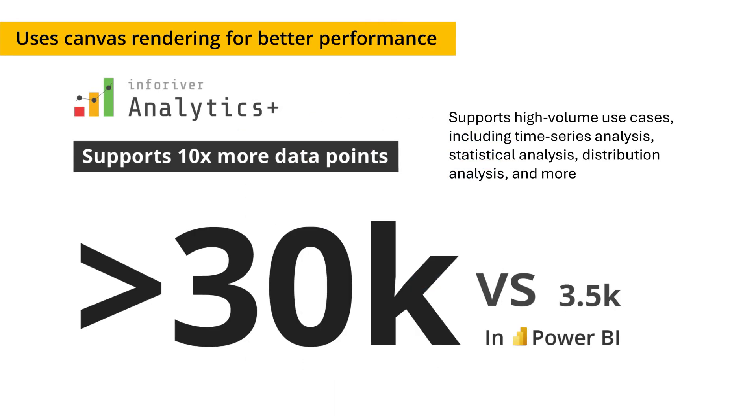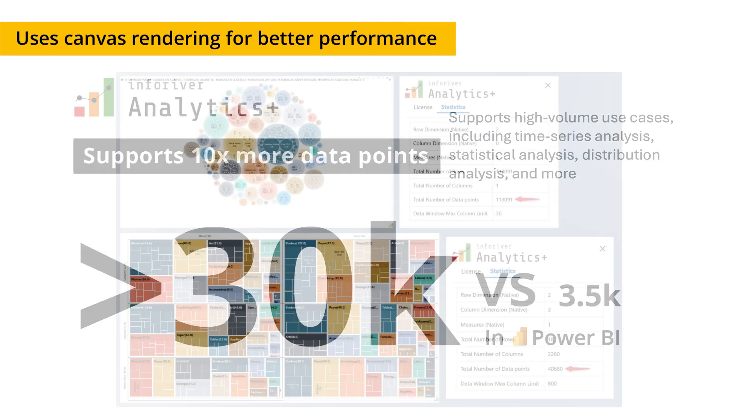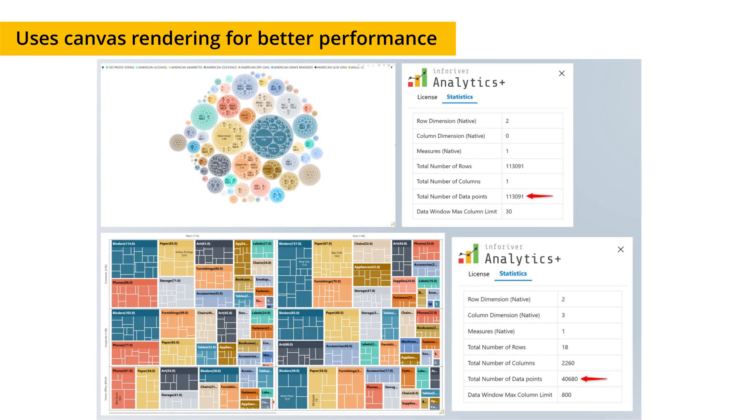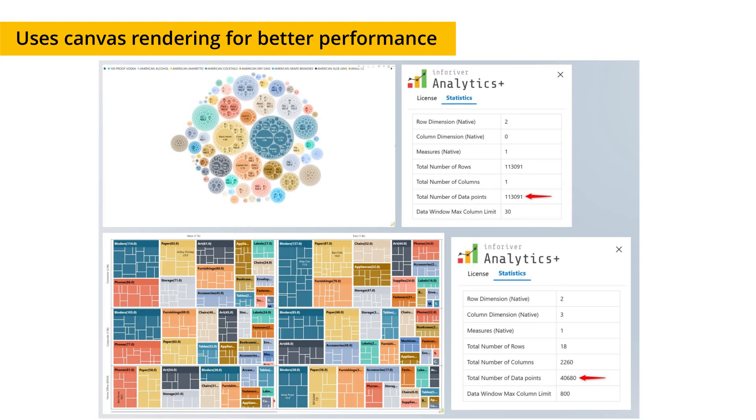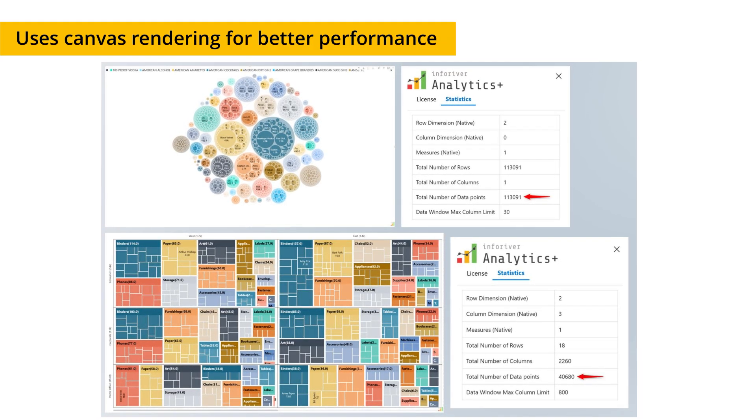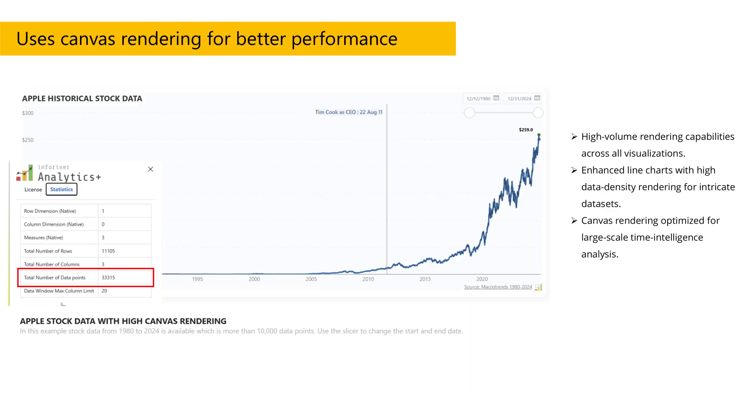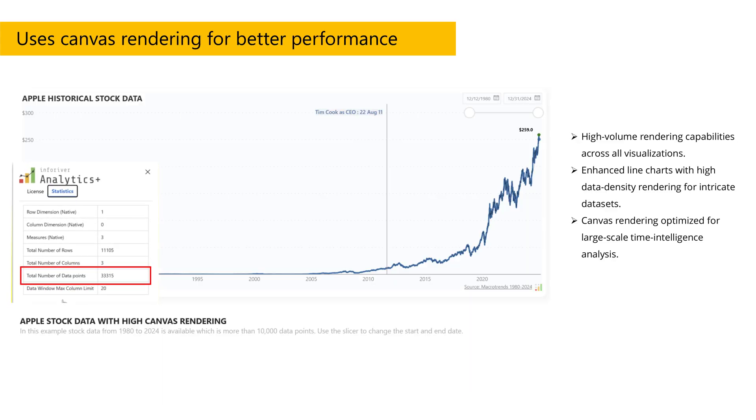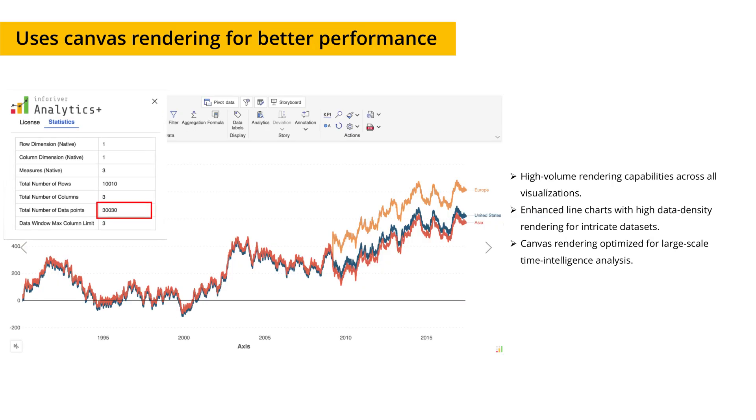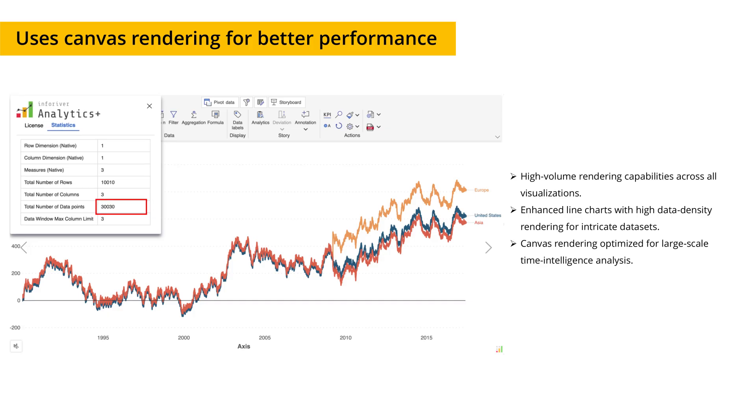Analytics Plus can handle 10 times more data points than Power BI, making it ideal for use cases like time series analysis or bubble or scatter charts that require processing large volumes of data. This makes it the ideal solution for organizations looking to migrate from platforms like Tableau, Qlik, or Spotfire to Microsoft Power BI.